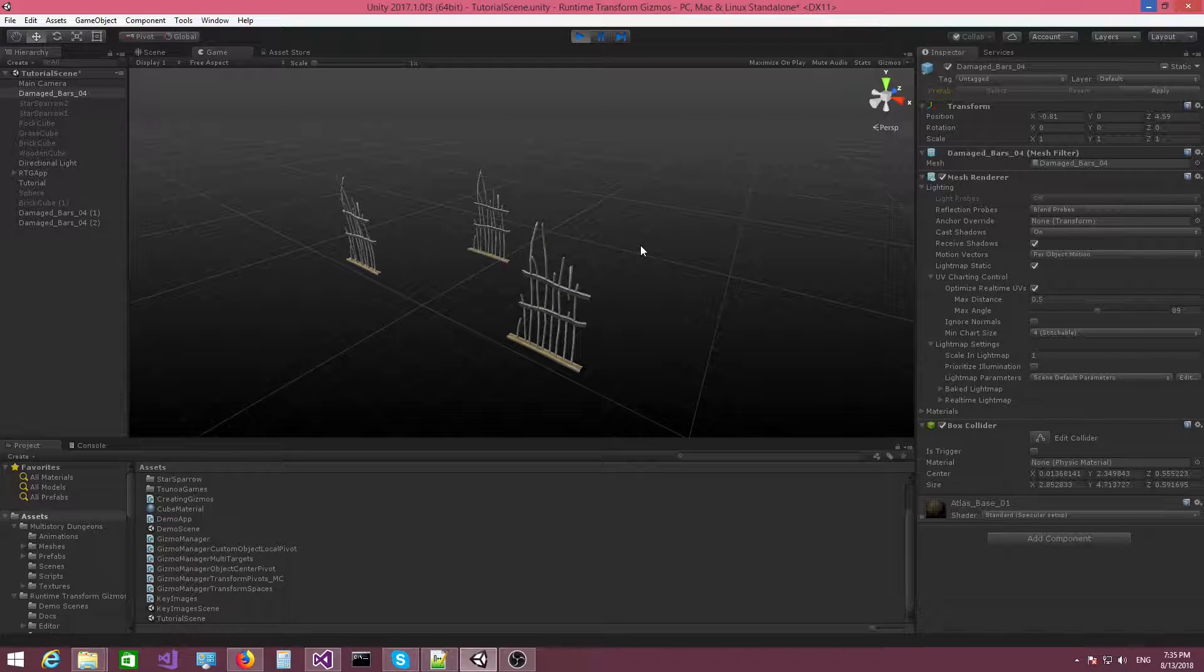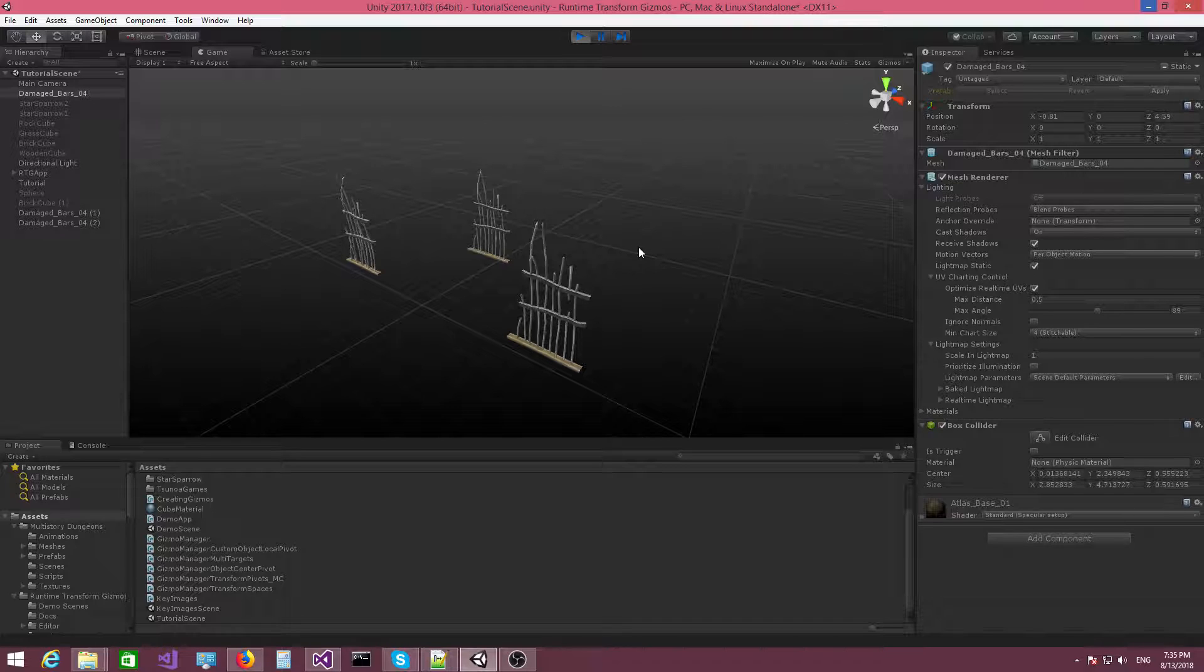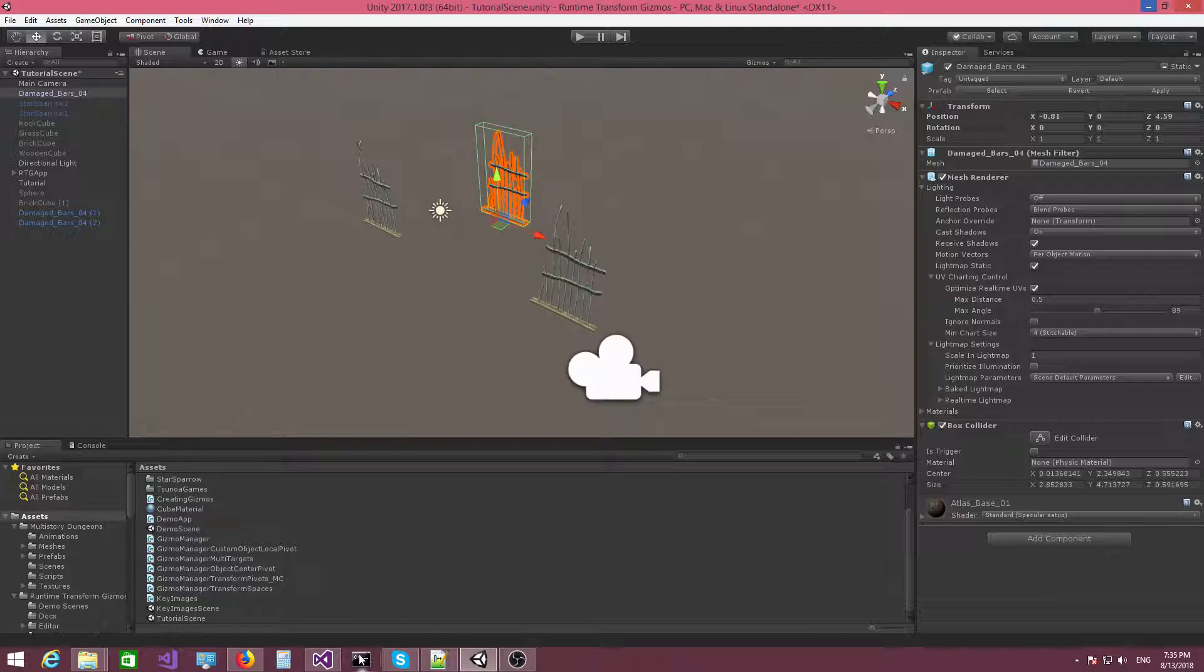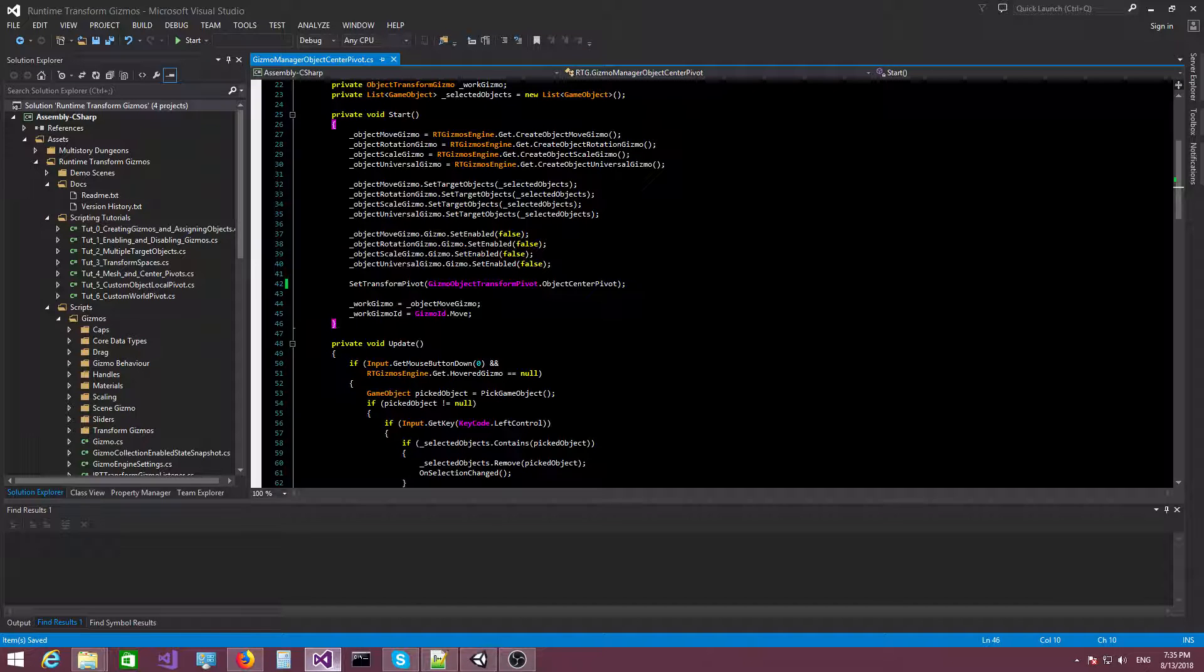Not something that you will need most of the times. But for the sake of completion, there it is. You also have access to this pivot if you actually ever need it.